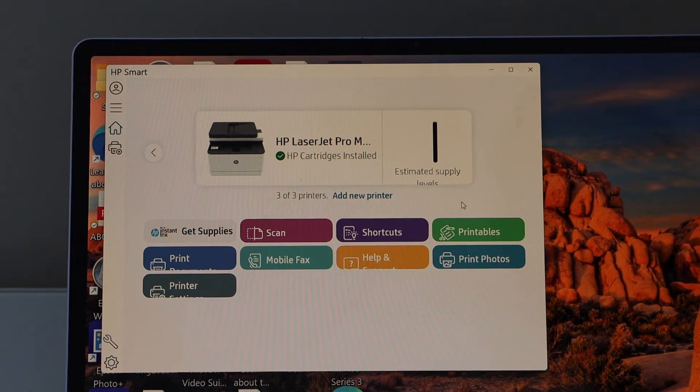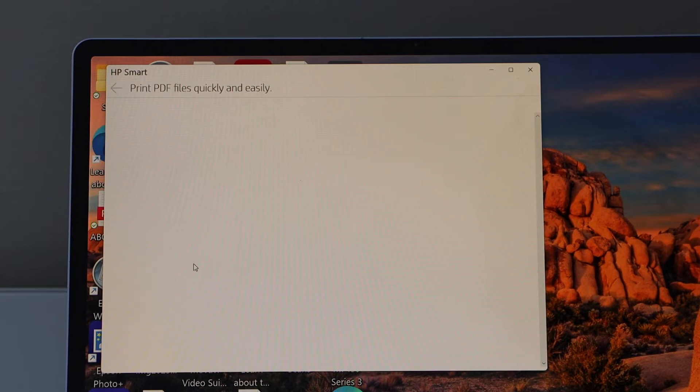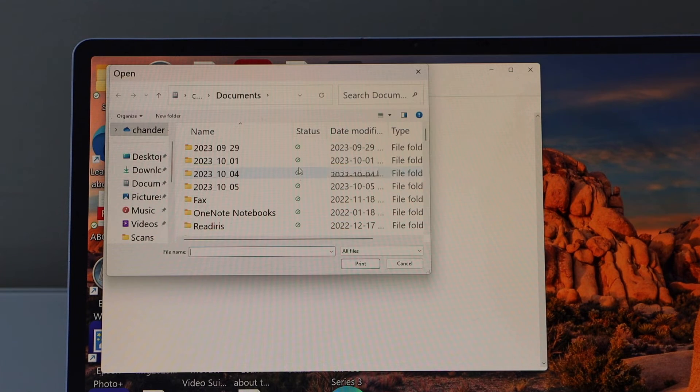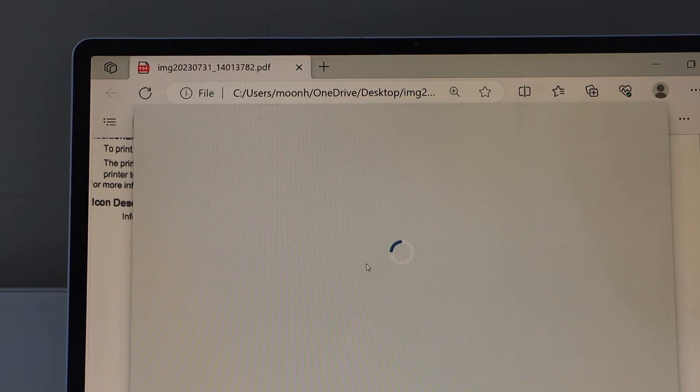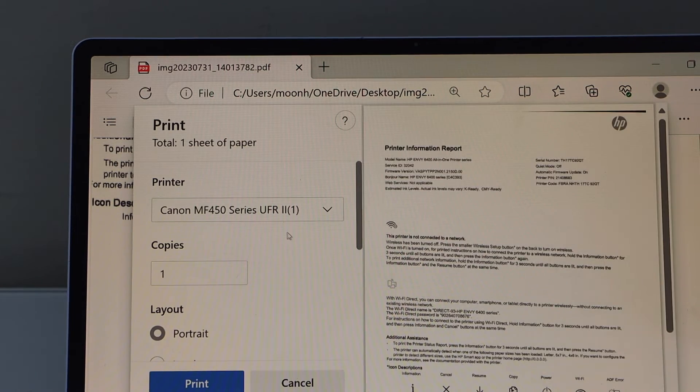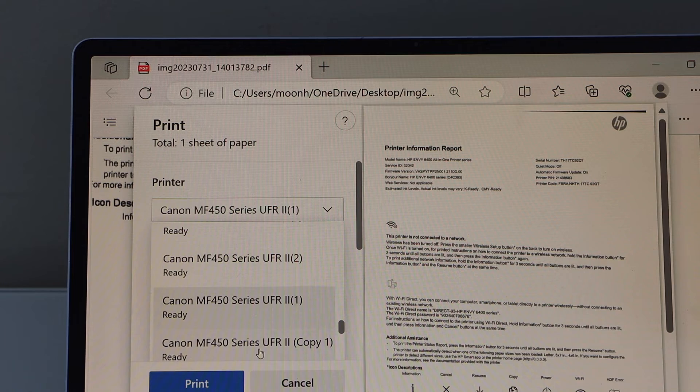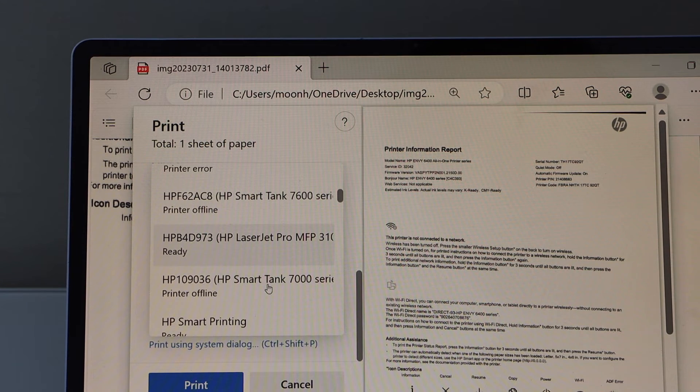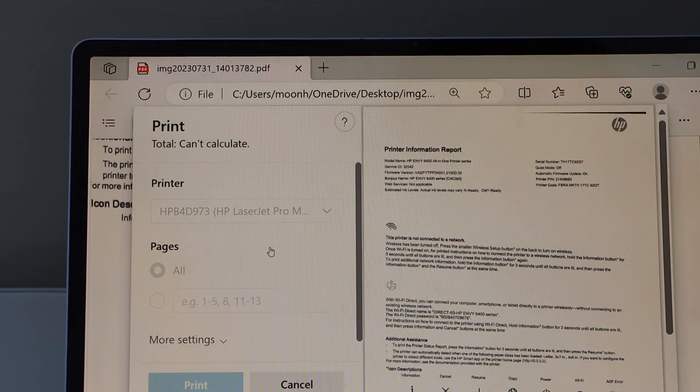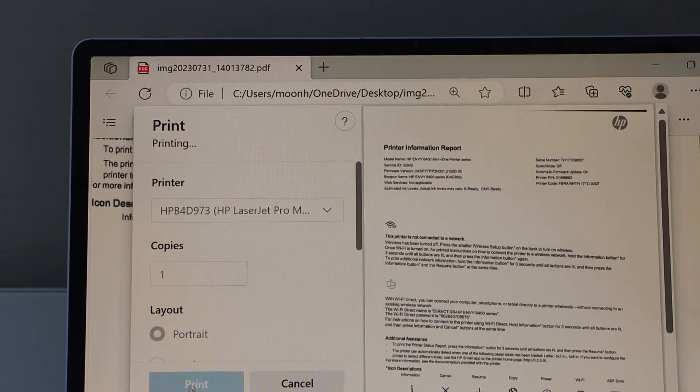If you want to print and scan you can start from here. For example, to print a document, select it and click on print. Select your printer from the list and click on print.